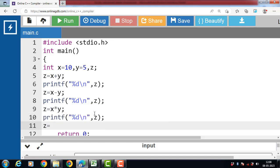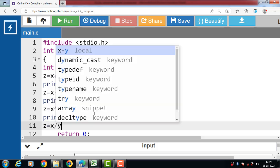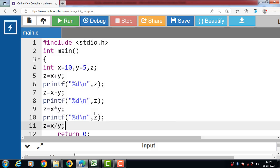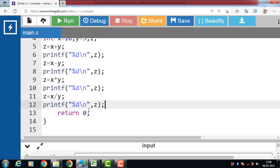Then apply simple division operator. Z is equal to X divide by Y. Then with the printf function, display the value of Z.